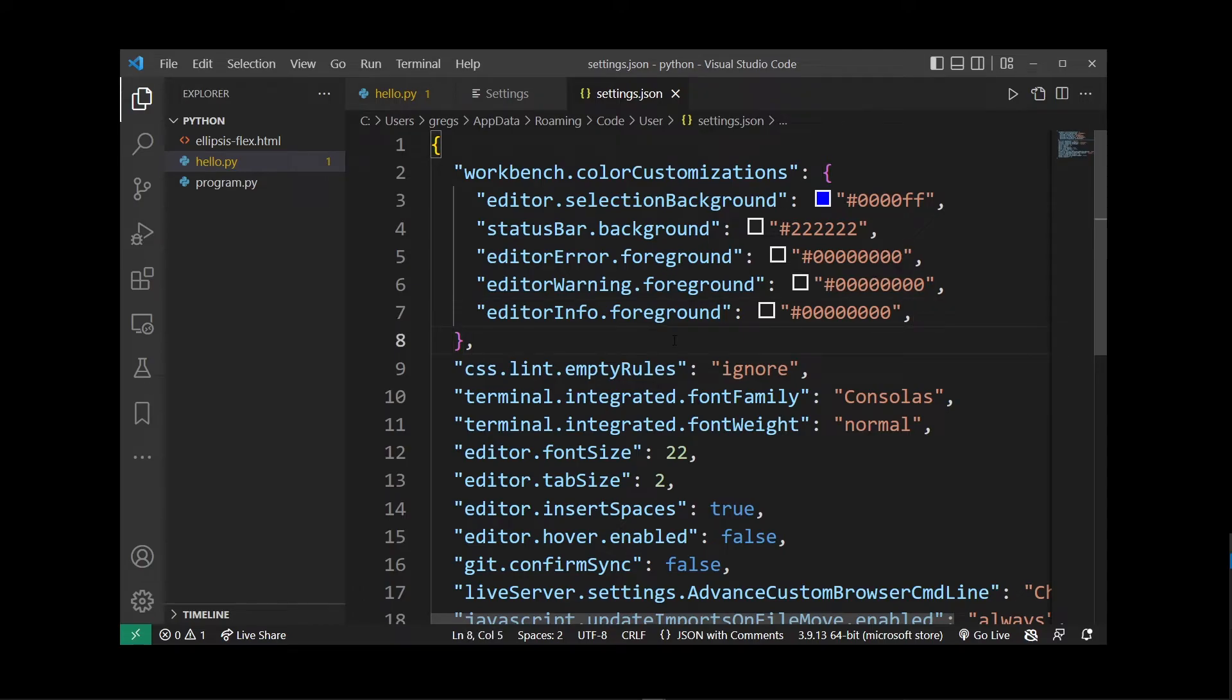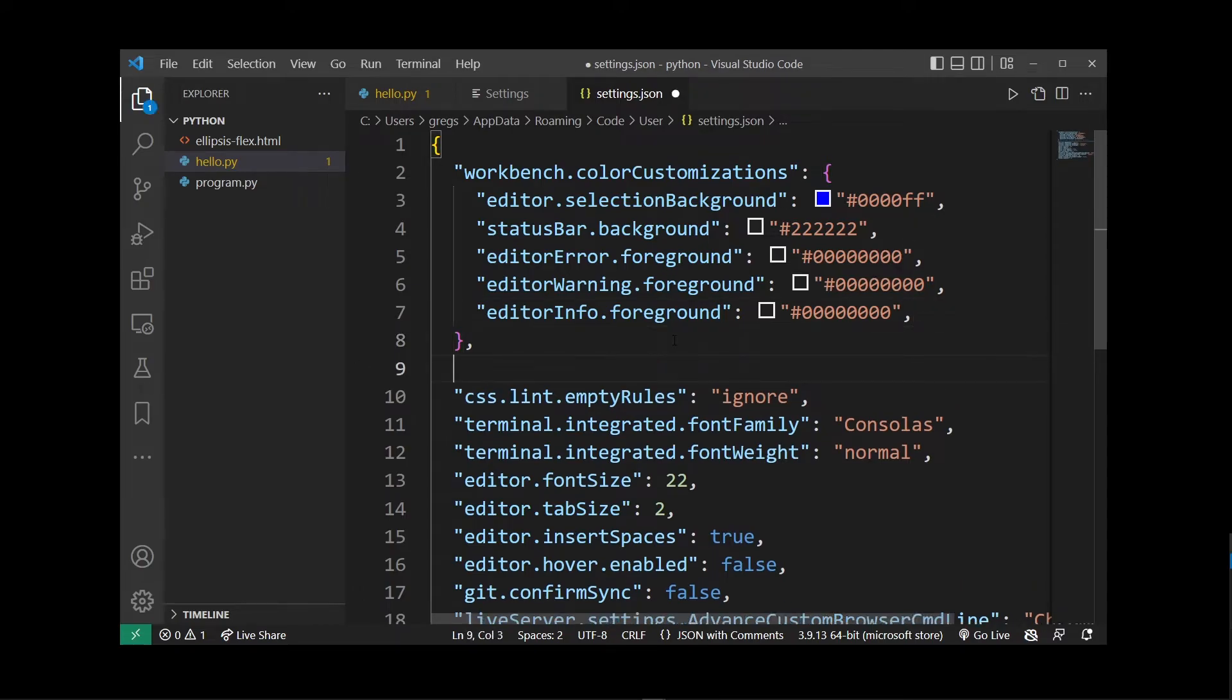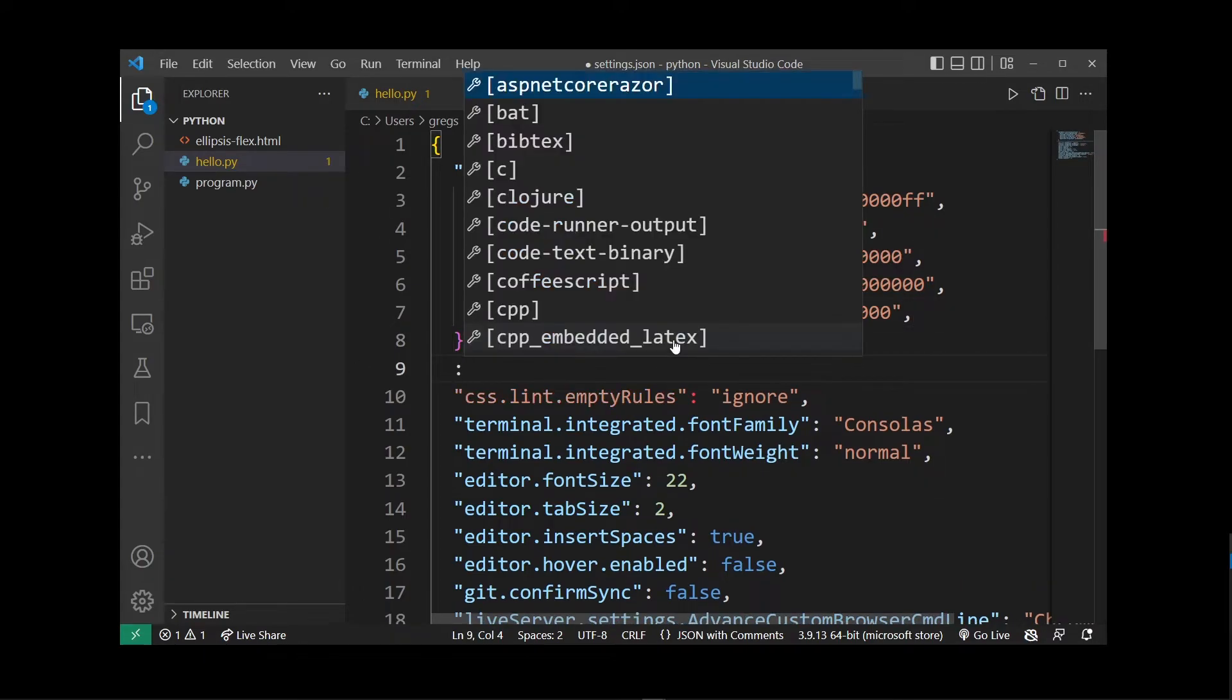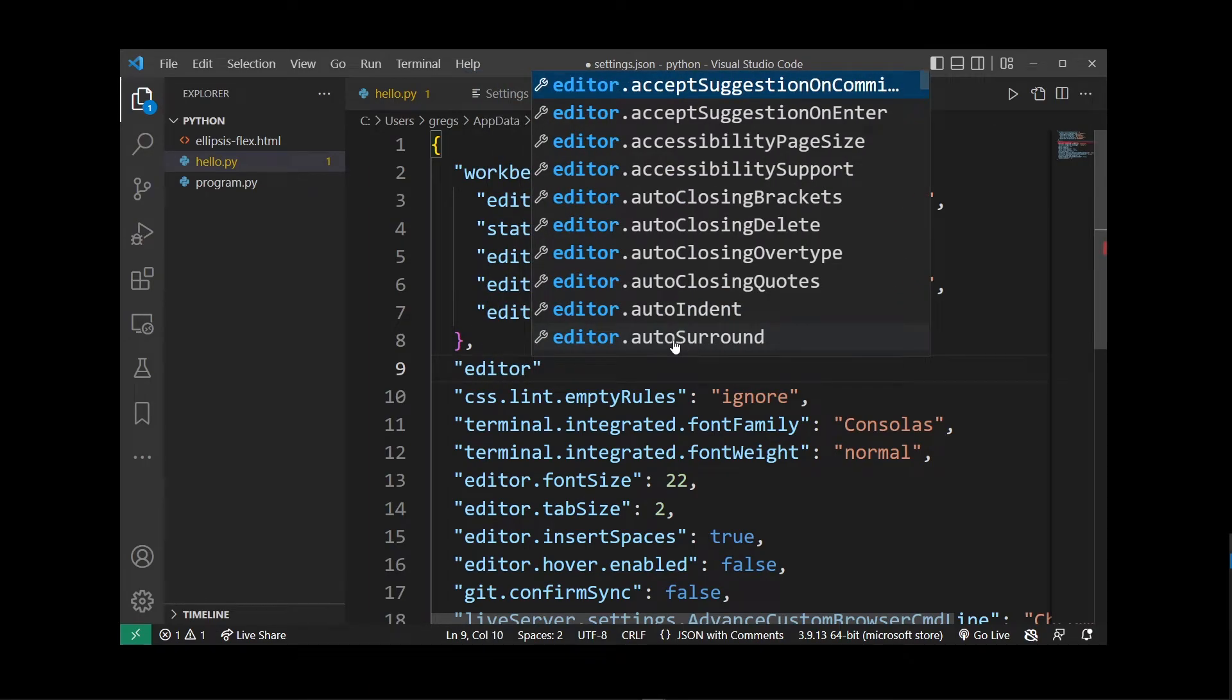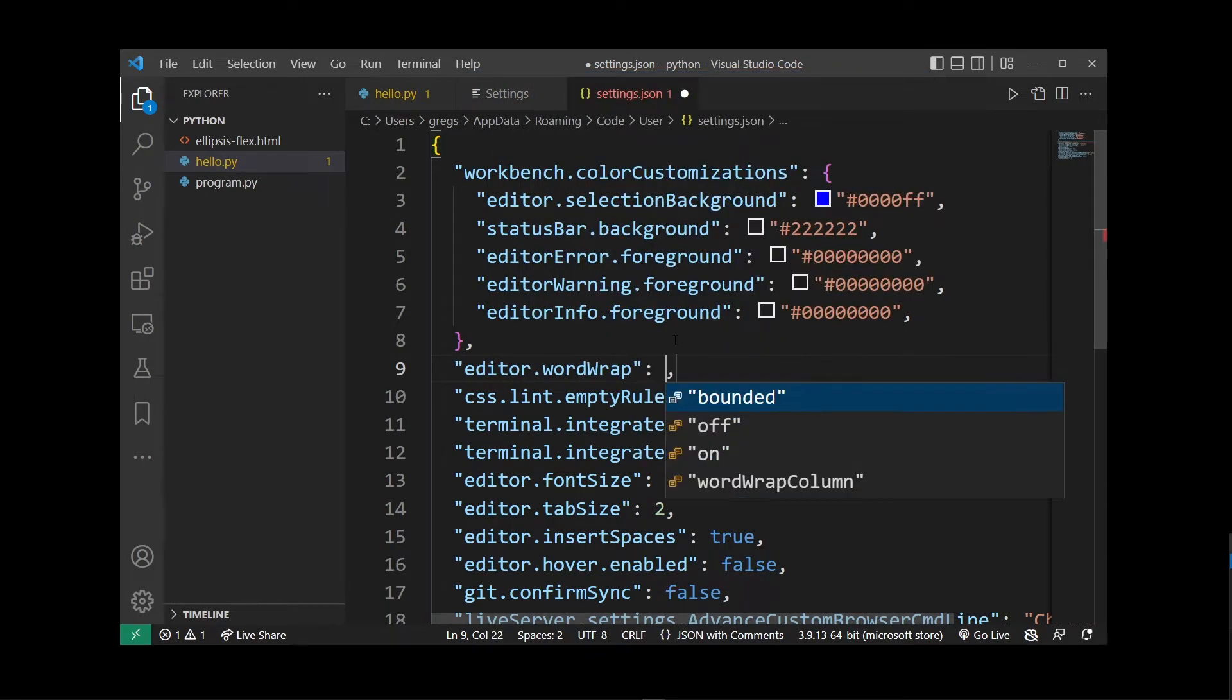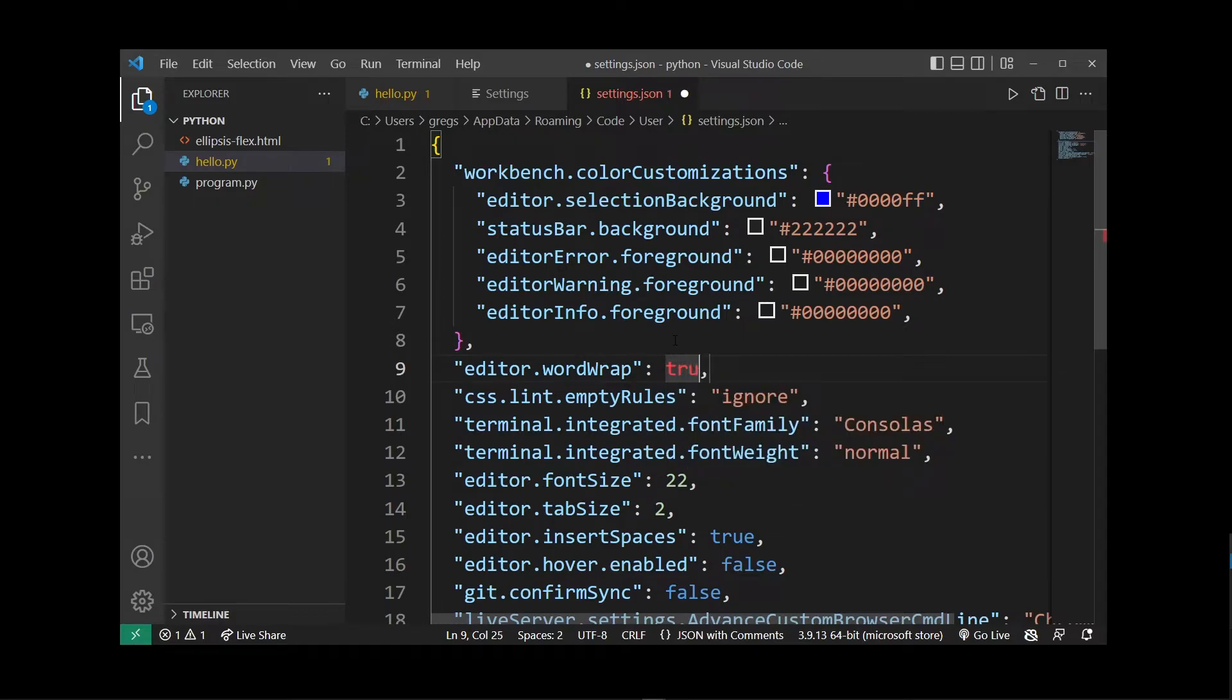Now here anywhere in the settings file start typing inside double quotes editor.wordwrap and set this value to true.